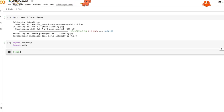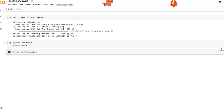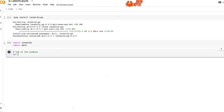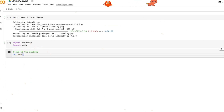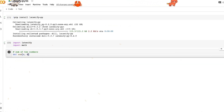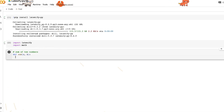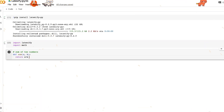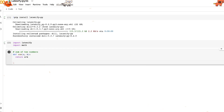The first example is the sum of two numbers. We define a function called 'sum' with two parameters, a and b, and we return the sum of the two values.